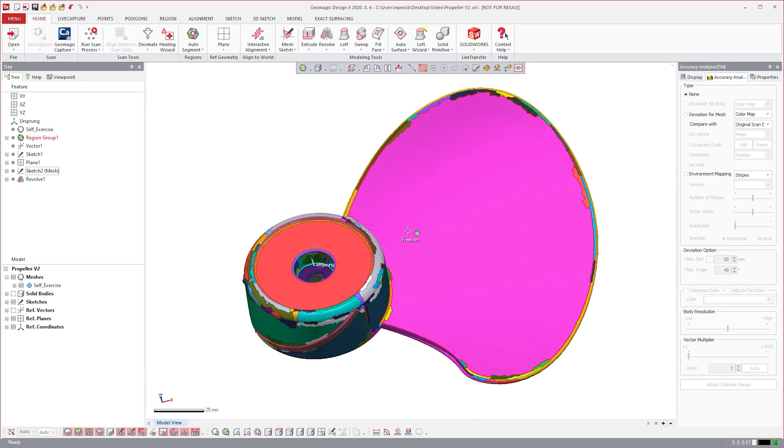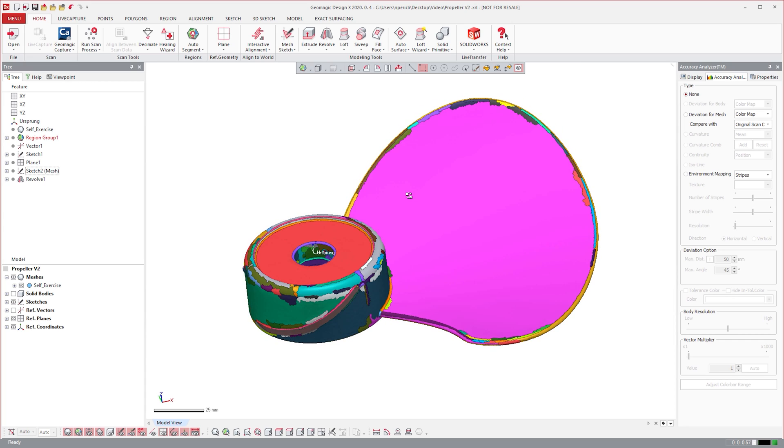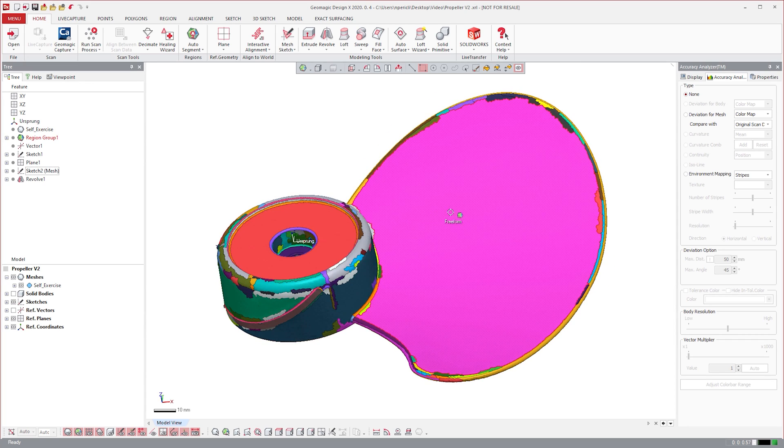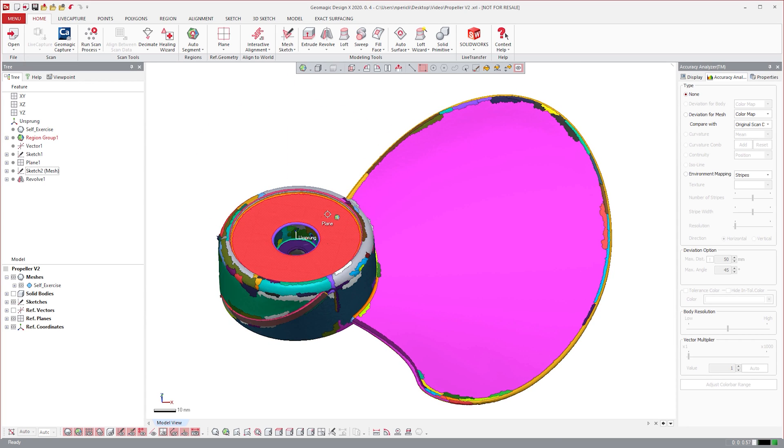we could open a sketch on a planar region, create axes on cylindrical regions, or in the case of this propeller blade, we can create a surface body from this freeform region.